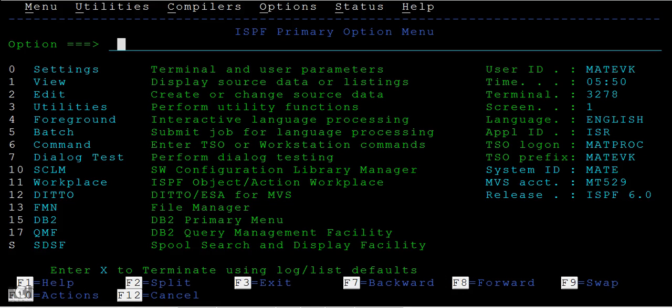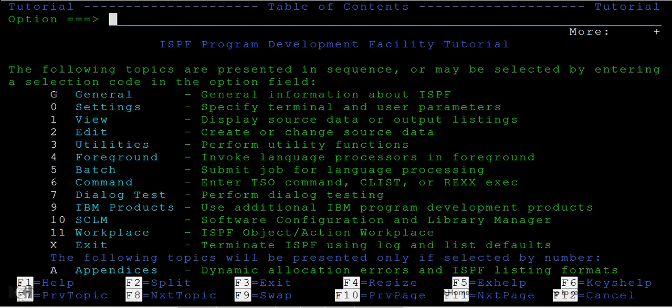If you need help on this screen, just press F1 and it will help you get the information you need.